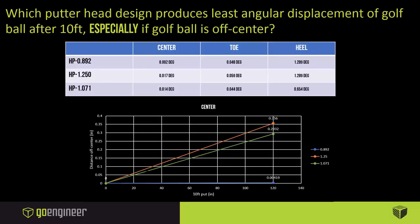Starting with the center strike, which is generally the most common way someone's going to be hitting the golf ball. The more traditional configuration with that 0.892 configuration, it did produce the lowest amount of deflection off center with 0.002 degrees. Now for the others, the 1.25 and the 1.071, those degree values are also quite low. If we look at the line plot at the bottom, over that 10-foot putt, all three of those deflections aren't enough to miss the cup.